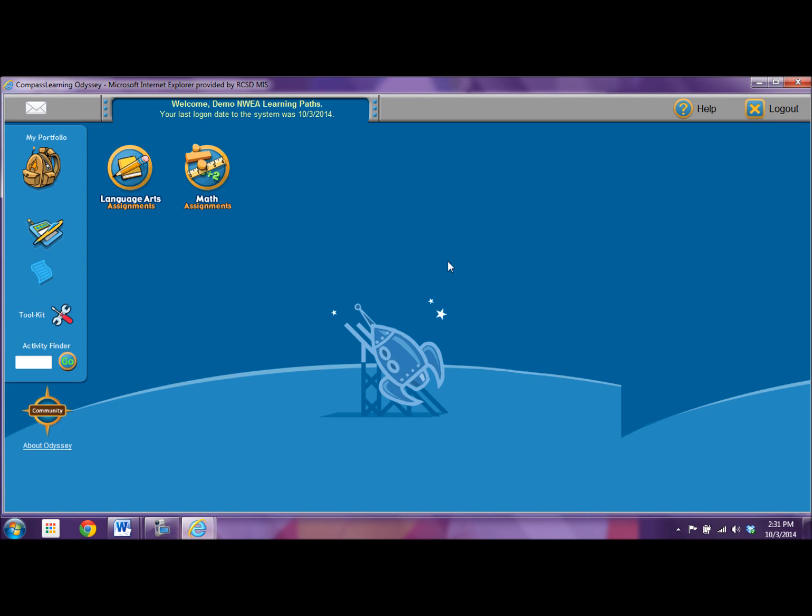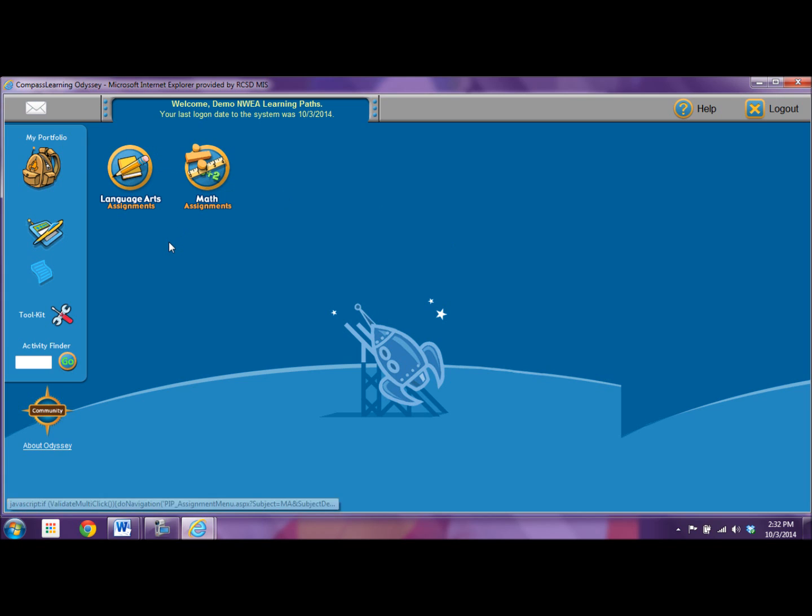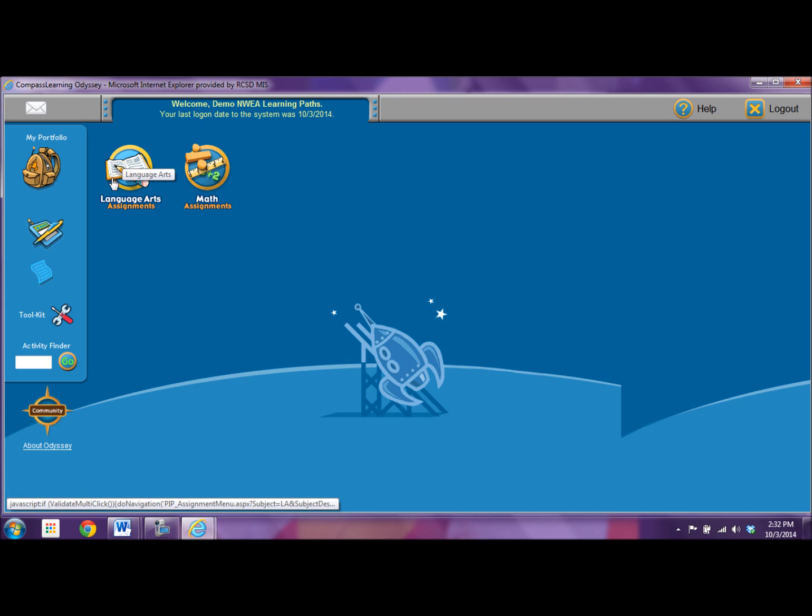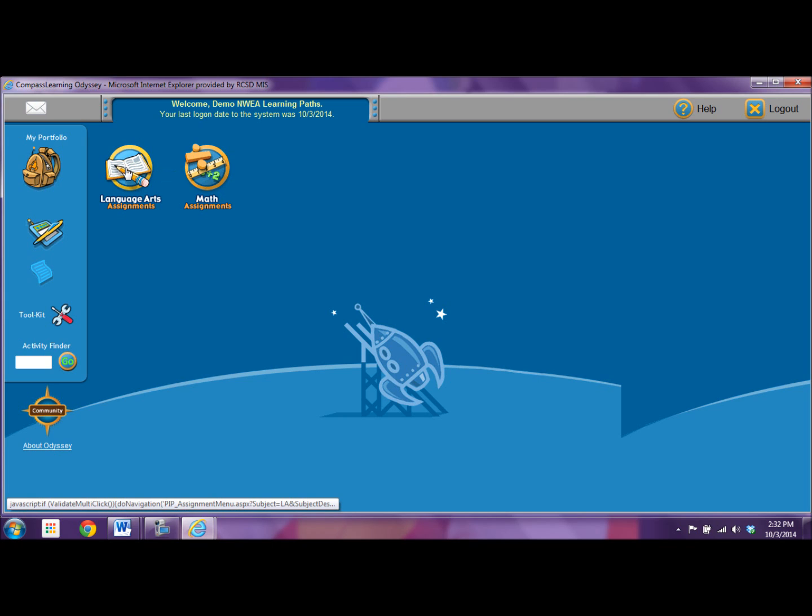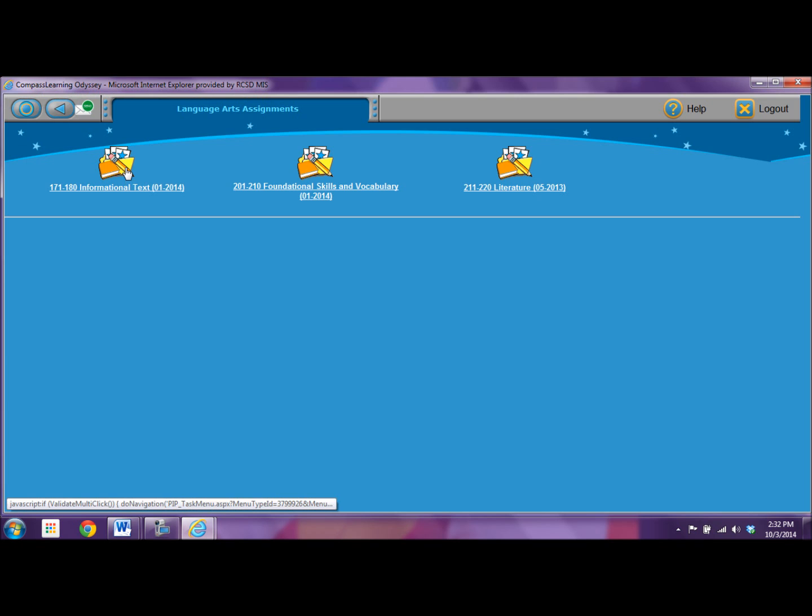Okay, now we're in Compass and you can see the different icons for curriculum areas. You have language arts and math. I see that when it has a gold ring in assignments, I have an assignment.